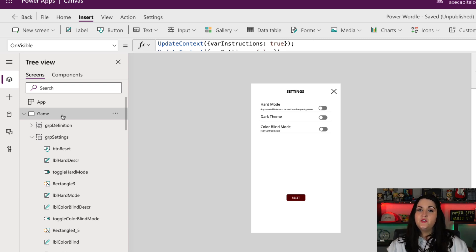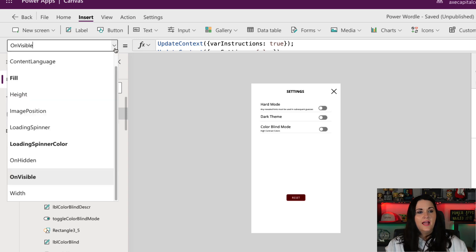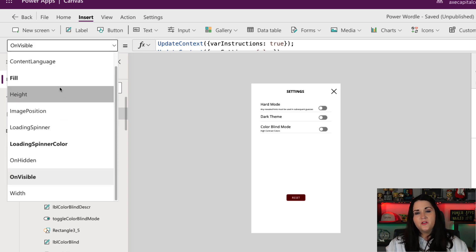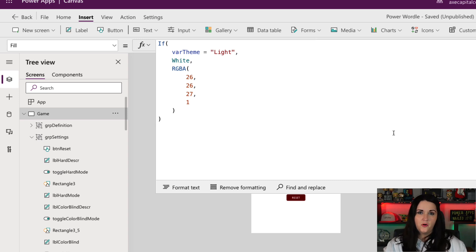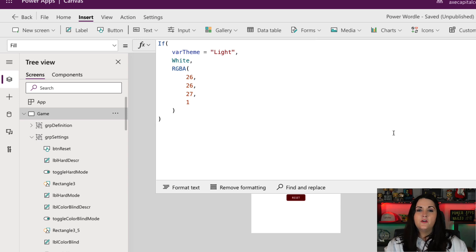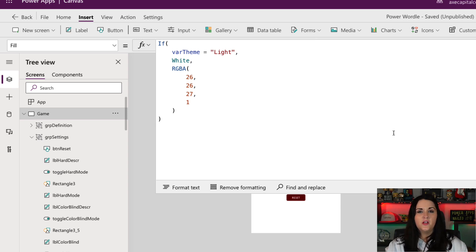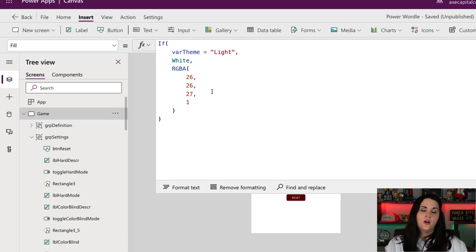So to do that, I can click on the game screen and I can go to its fill property from the properties pane. And you see, I'm using a very simple Power FX formula. I'm using the if function and I'm checking on my var theme variable. And I'm saying, if var theme is set to a value of light, change the color of the background to white. Otherwise, change the color of the background to this RGBA color.